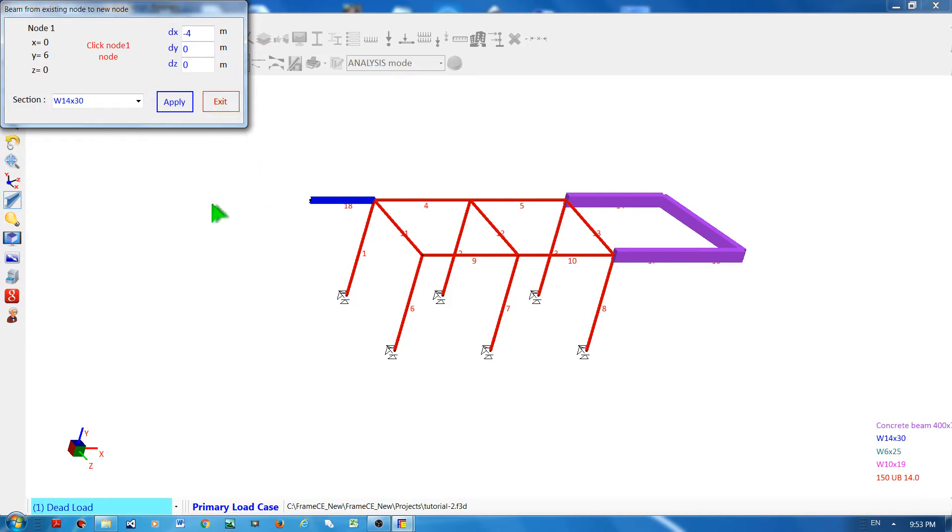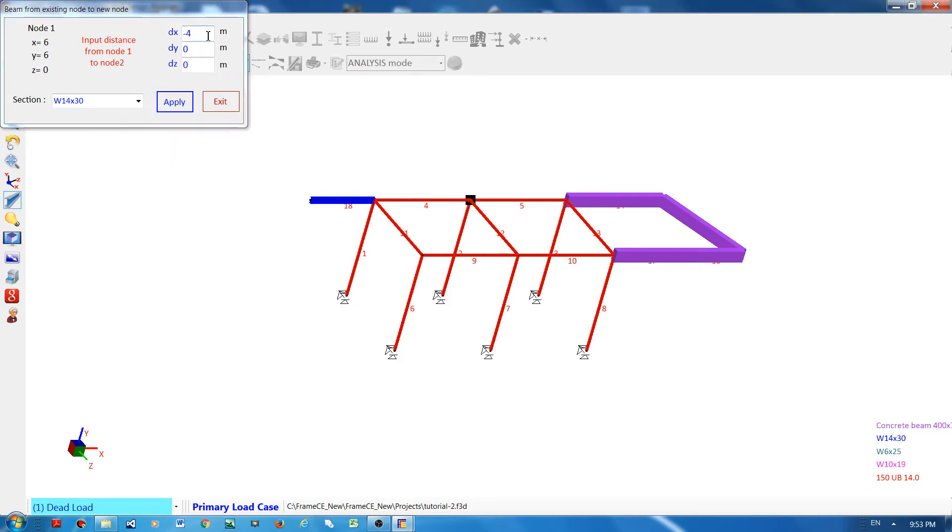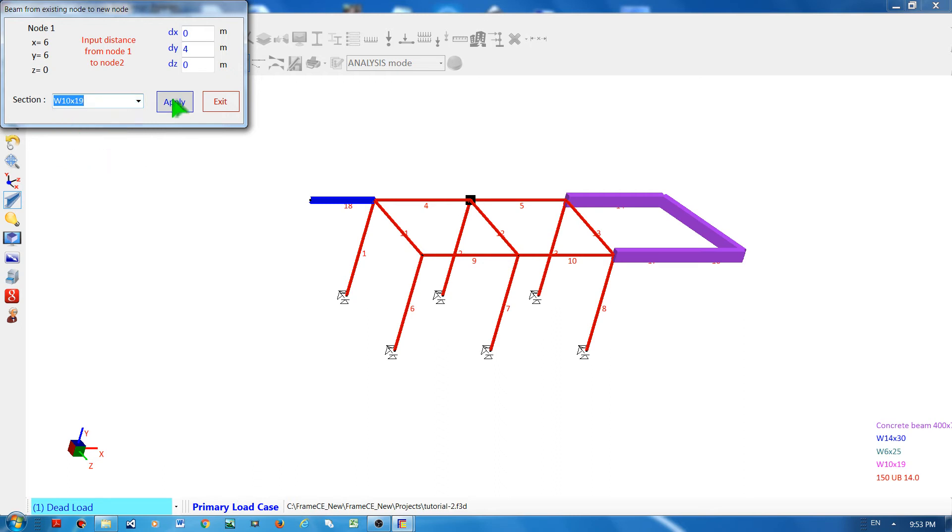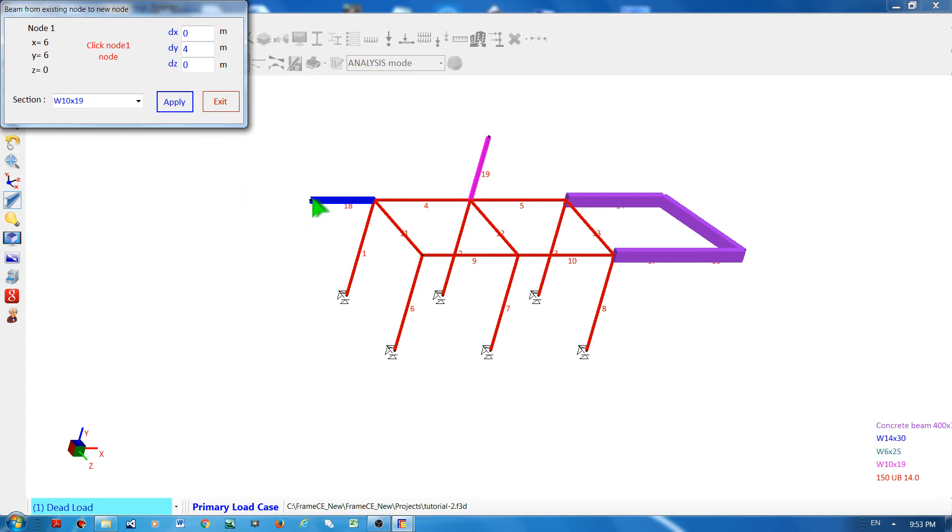Then you can still create more elements by clicking the reference node and then declare the distance of the second node from the reference node. Apply, you can see a new element has been created. You can continue doing this if this is your reference node and then create a new element.